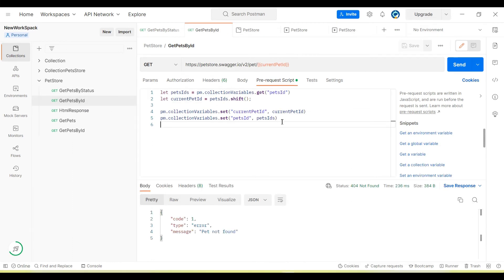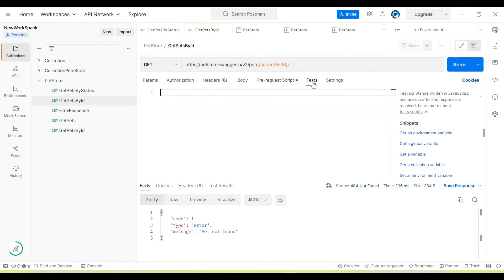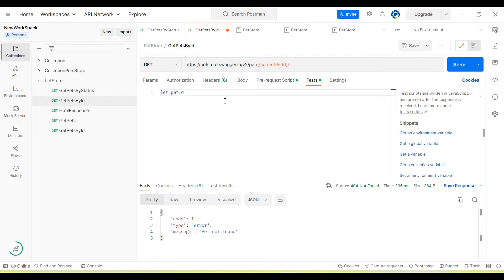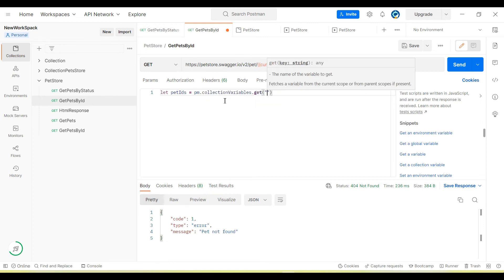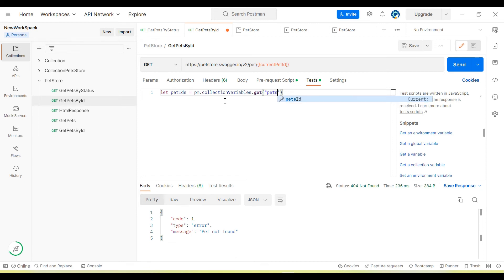We have done the prerequisite setup. Now we need to write code in the test section which will iterate our 'get pets by ID' test for each and every pet ID that we retrieve from the 'get pets by status' API. To iterate the API to run with multiple sets of data, let's first capture the IDs from the collection variable using pm.collection.get with the variable name 'petsID'.